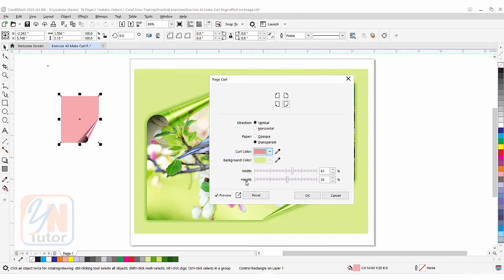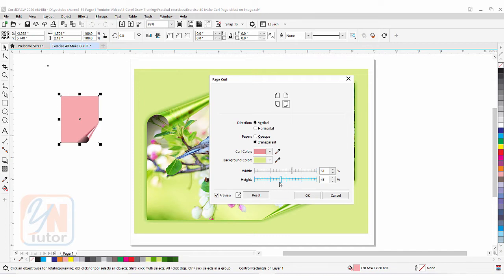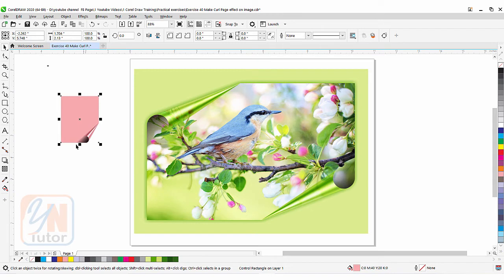Under this we have Width and Height controls which affect the size of the fold. If I reduce the width the fold is smaller, and if I increase it the fold is larger. Under that we have Height, which works the same way. I'm happy with this setting, so I'll click OK. You can see that we've applied the page curl corner fold to our vector object.